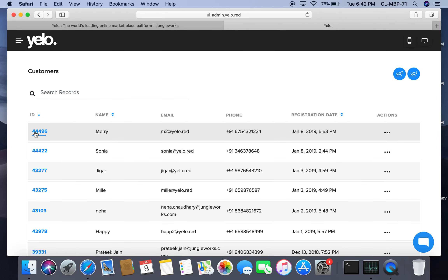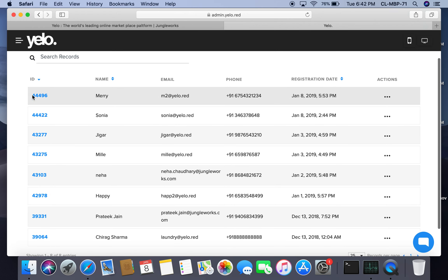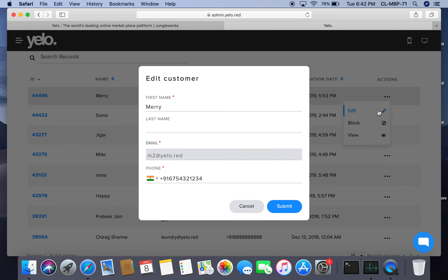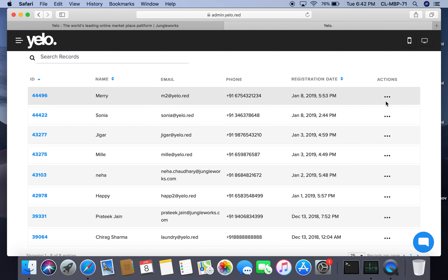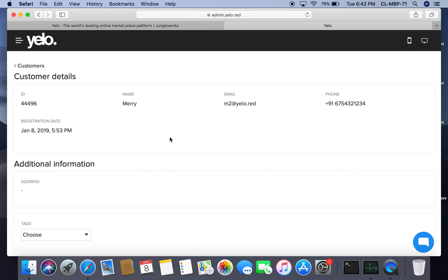Under customers, you can see all customers along with their details — ID, name, email, phone number, and registration date. By clicking on actions, you can edit, block, or view a customer. Clicking on a customer ID shows detailed information about that customer along with their tags.